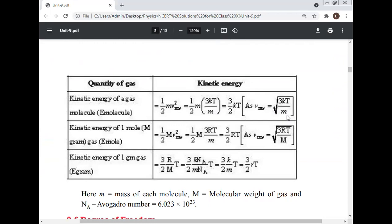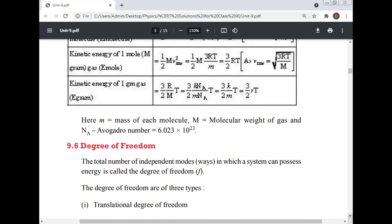Kinetic energy of one mole = (1/2)M·v²_rms = (3/2)RT, since v²_rms = 3RT/M. Kinetic energy of one gram of gas = (3/2)(R/M)T = (3/2)(K·Nₐ/M)T, where M is molecular weight and Nₐ = 6.023 × 10²³ is Avogadro's number.